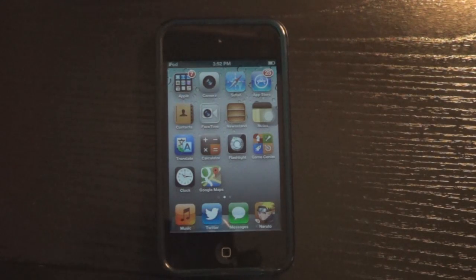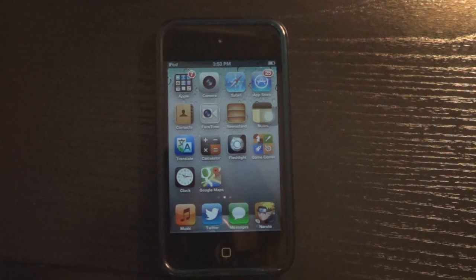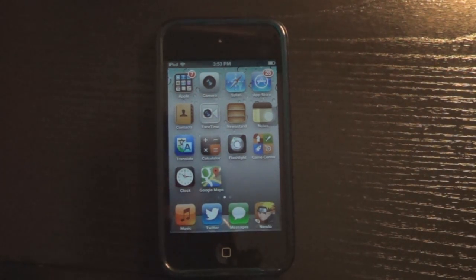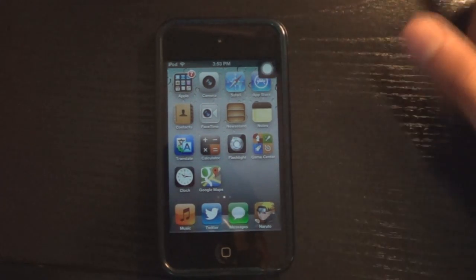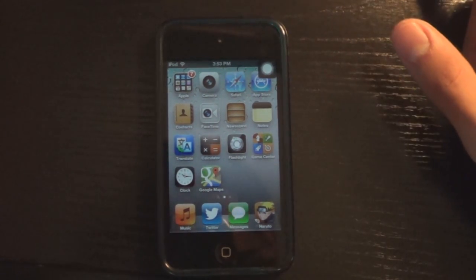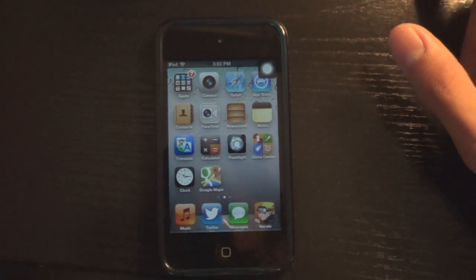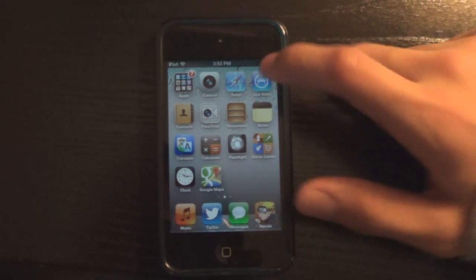What is up, you guys? It is Matt from Anlectronics, and I know I haven't made a video in a while, but I'm going to be making a little tutorial today. Today's tutorial is going to be on how to speed up your iPhone, iPod, or iPad. So let's jump right into it.